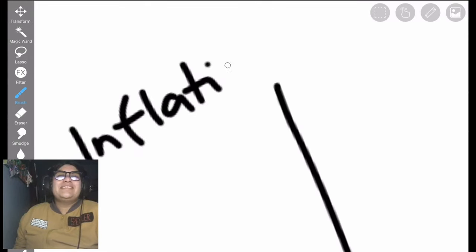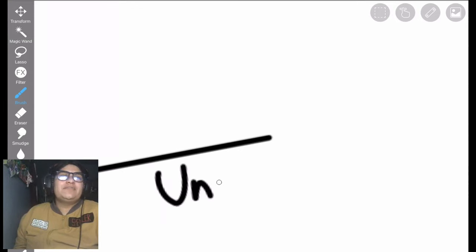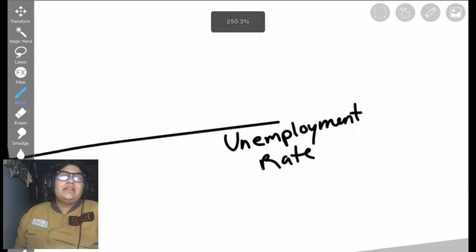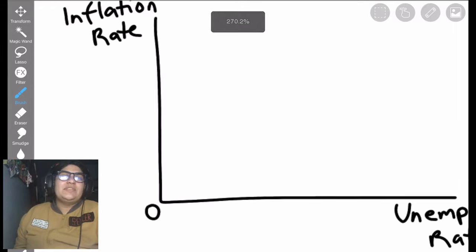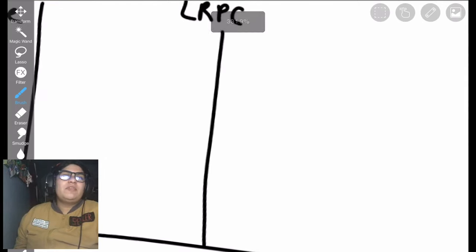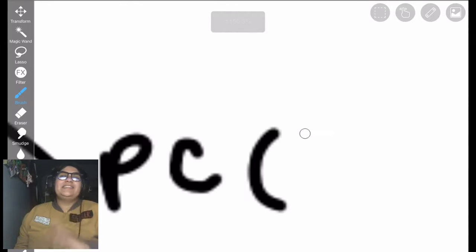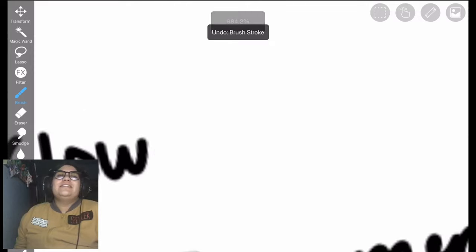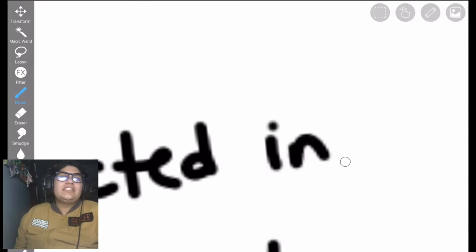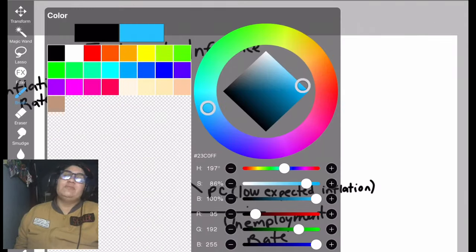Going back to the main graph — inflation rate versus unemployment — this is the main graph for this chapter, and so many things can happen to it. There's movements, there's shifts. Just remember: the long run is inelastic, like an 'I.' I always think of inelastic with an 'I.' And we see there's low expected inflation that they have computed and continue to compute.